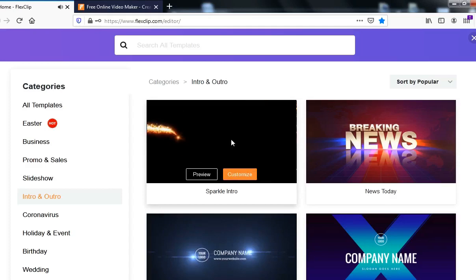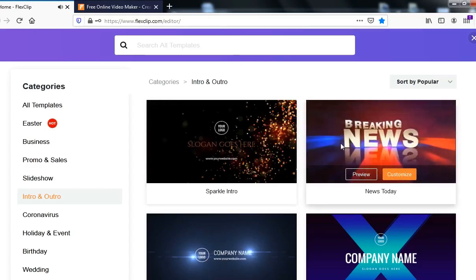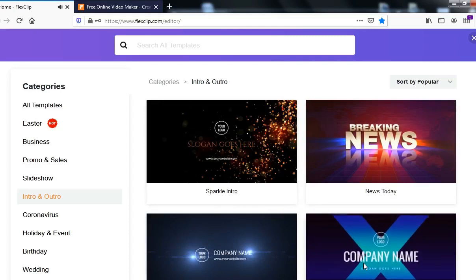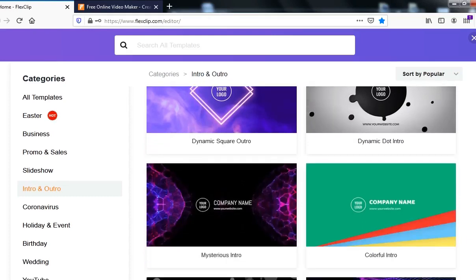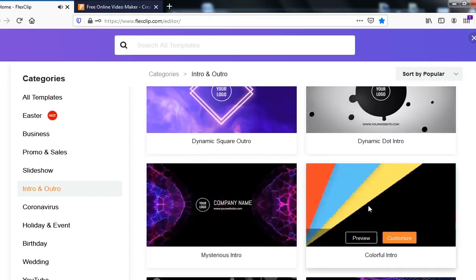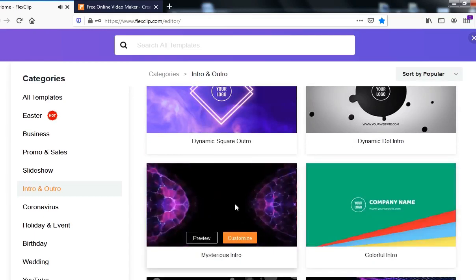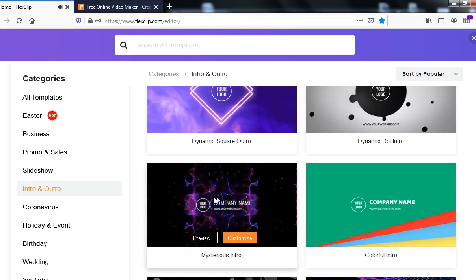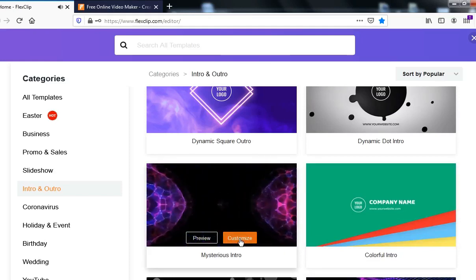When you hover your mouse over a template, you can see the preview. So you can move around and see different intros and outros that you can select from. I'm going to click on this logo intro, and then click on Customize.